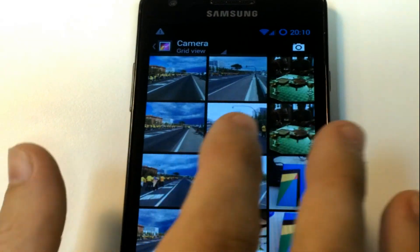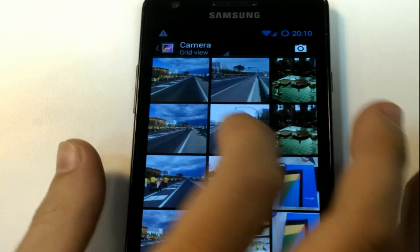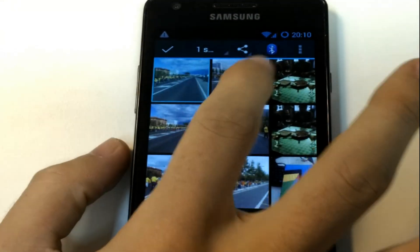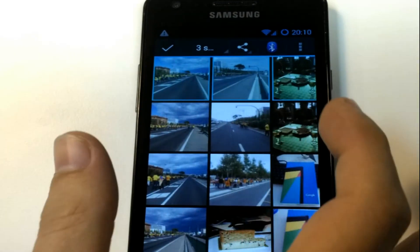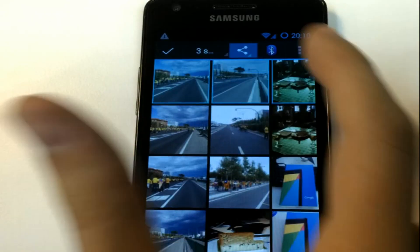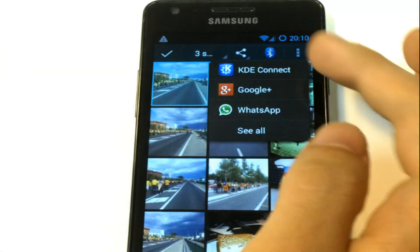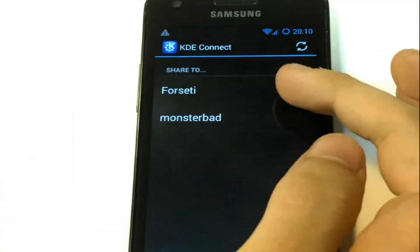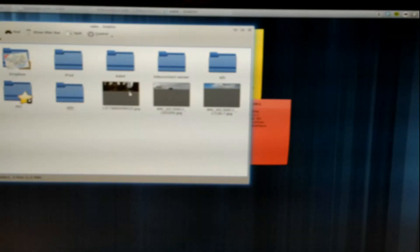Today I want to show you a new feature in KDE Connect that allows you to send files from your phone to your computer using the built-in share menu in Android.